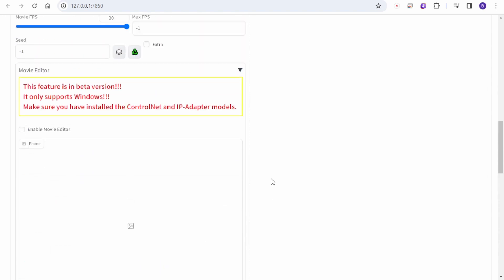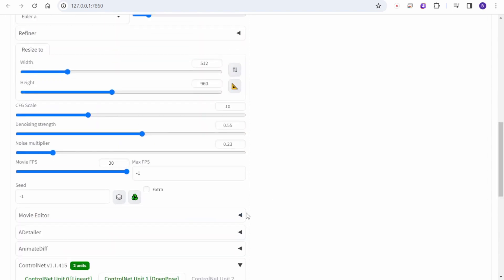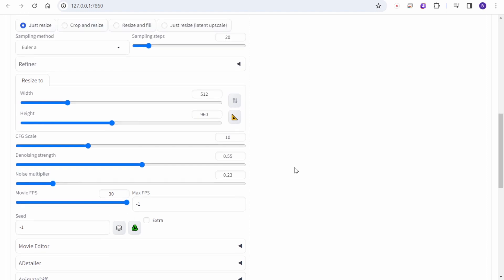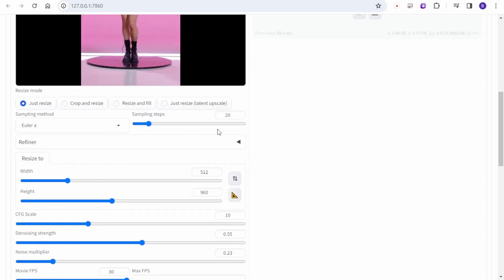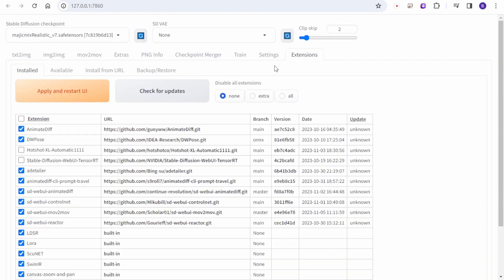We don't need to use the movie editor in this extension, so we can close that. We are more focused on these settings — especially for smoothness of videos, we are focusing on the denoising strength and the noise multiplier.